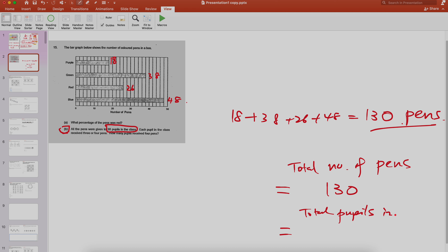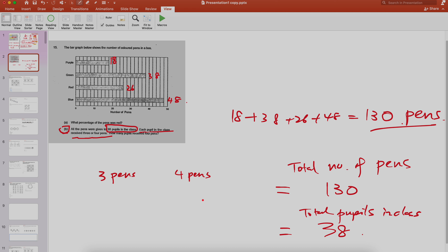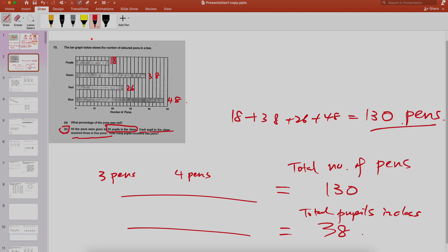Each pupil receives either three or four pens. Some receive three pens, some receive four. So one student receives three, another receives four, another three, another four. You need to make sure of the total number of pens and total number of pupils, so you need to form two equations.